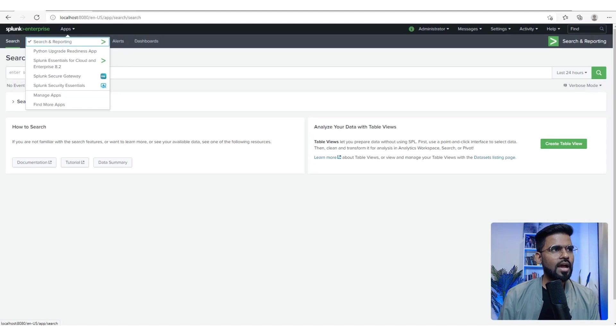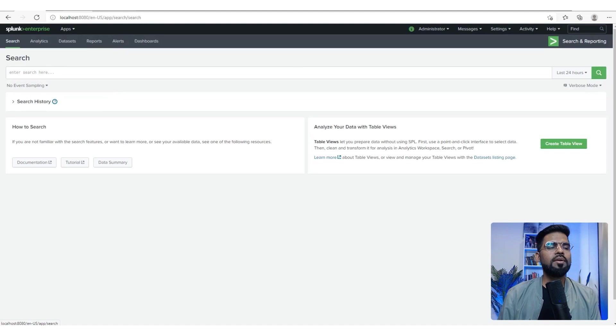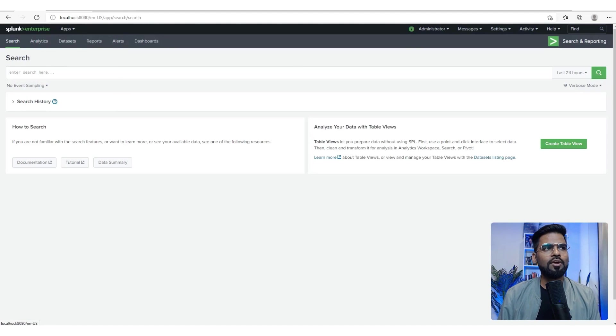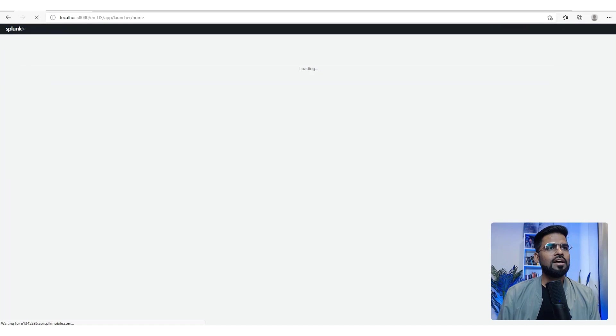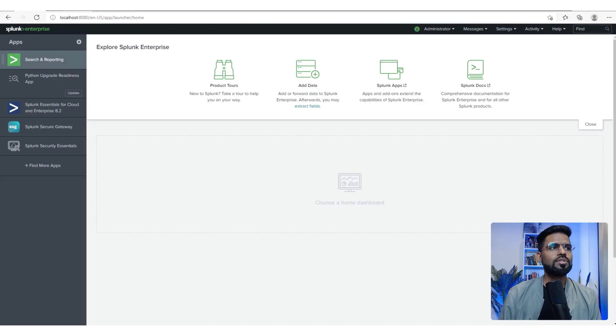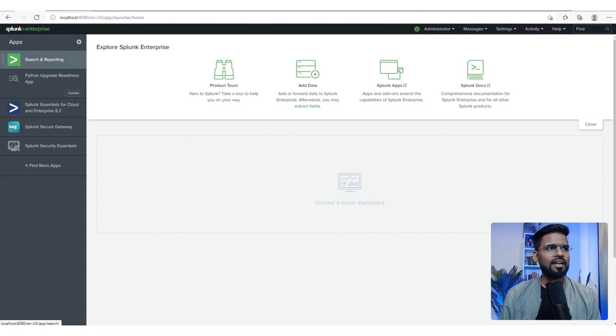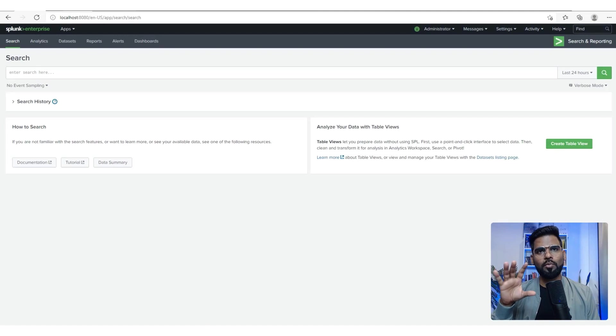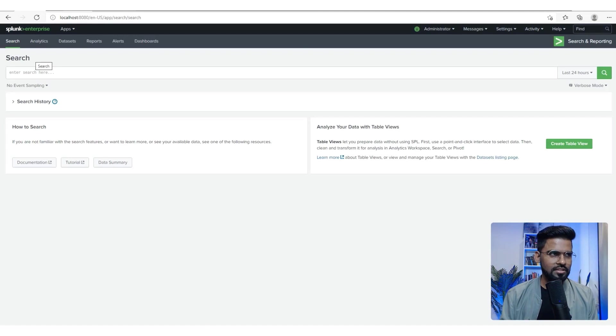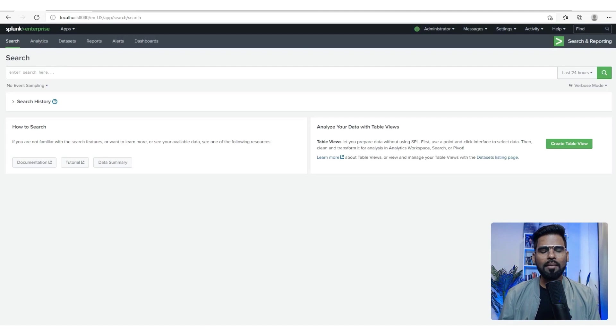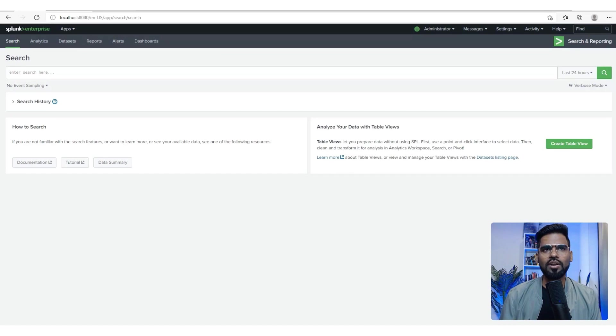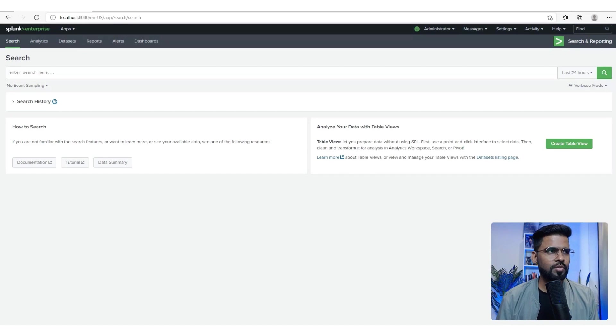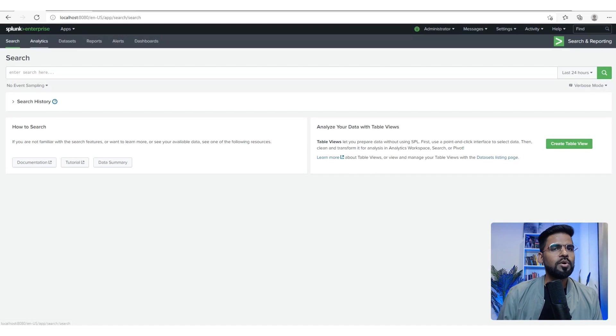If you click on Splunk Enterprise, you can see all the apps. But I click on Search and Reporting, so I only see this. This is the default app. You don't really have to install it, it comes by default.